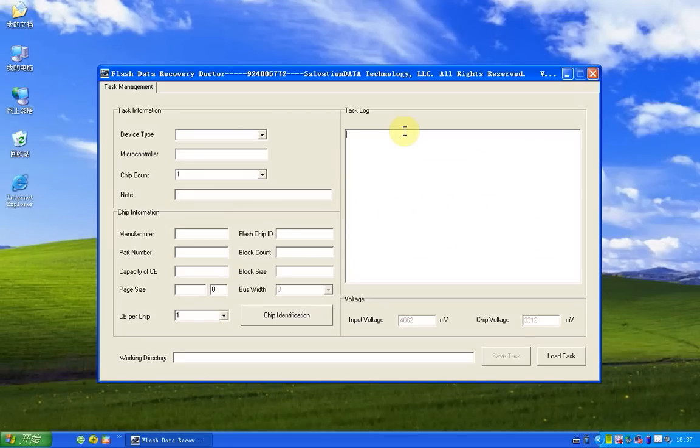Hello everyone, I'm a Solvation Data Tech Specialist. Today, I'm going to show you a very cool feature of a newly updated version of Flash Doctor.